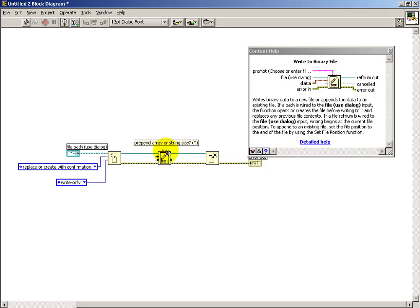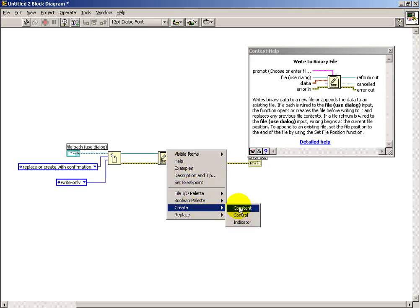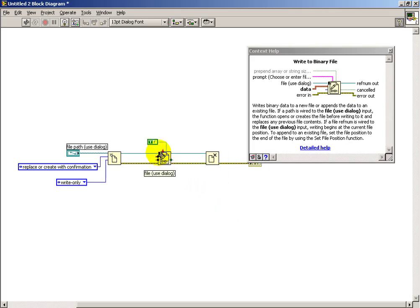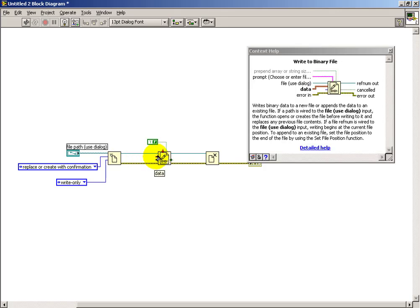This one is really important. It says, do you want to prepend some value with the size? And we do not want to do that. So we'll create a constant and set that false. So we want to be able to take charge over exactly the bytes that end up in the file.